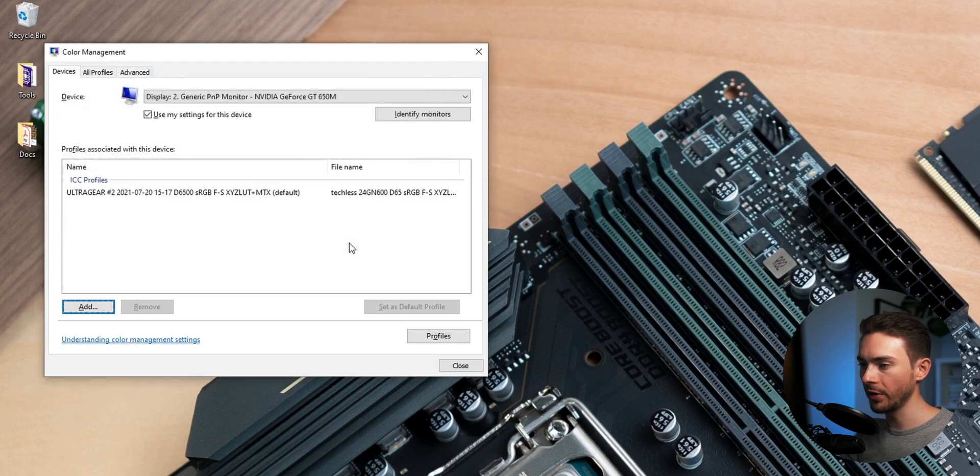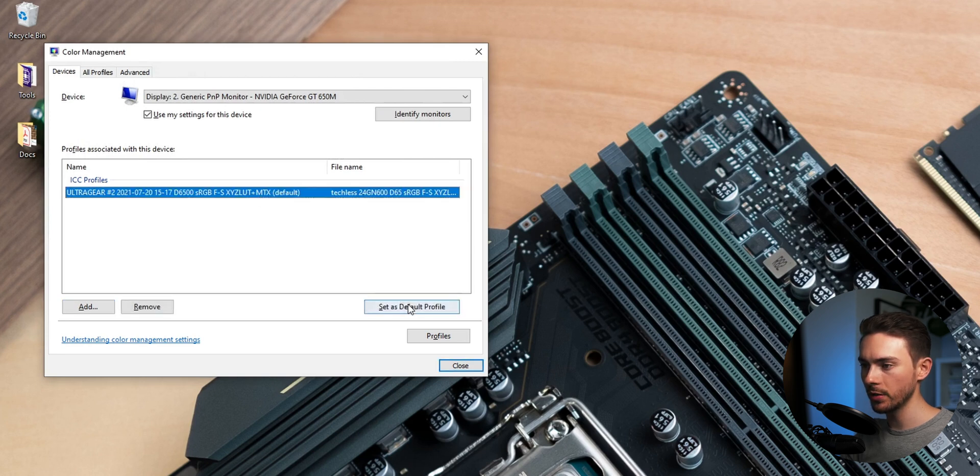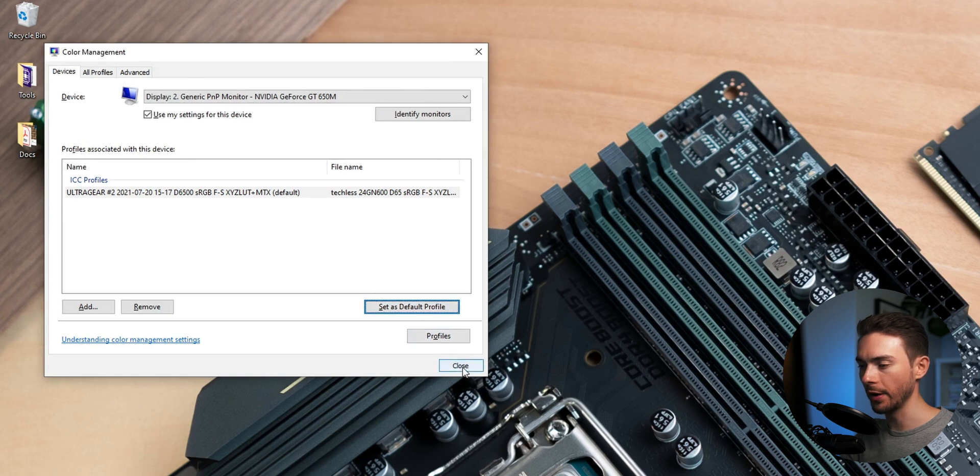And now the profile will be activated and should already be selected as default. Just to make sure select it again and click on set as default profile.